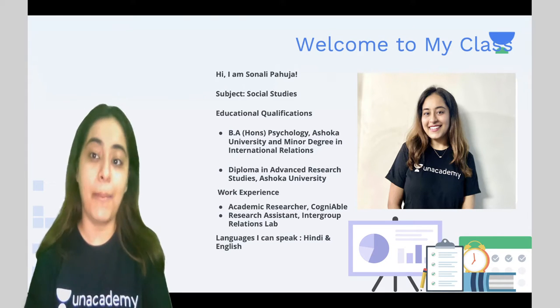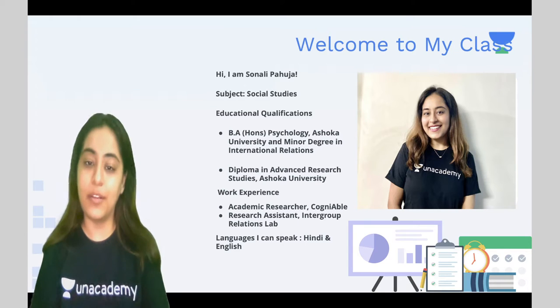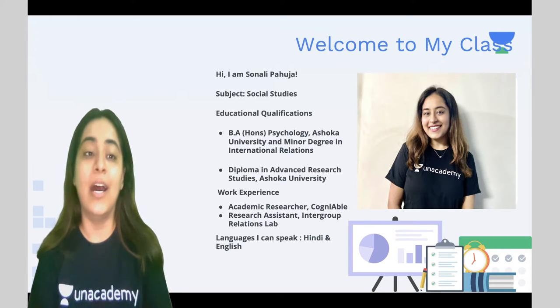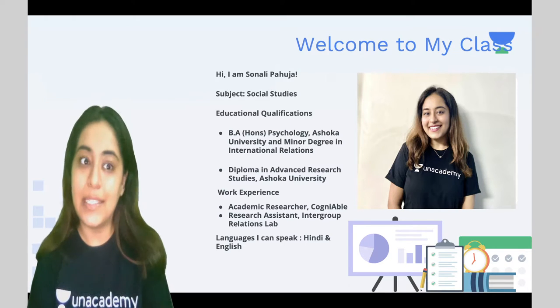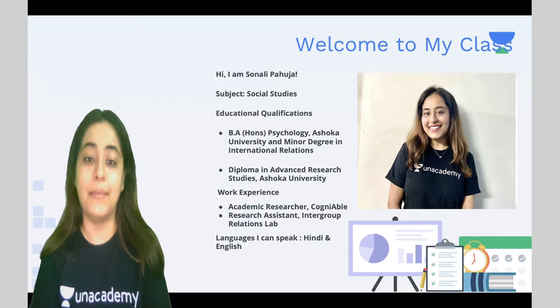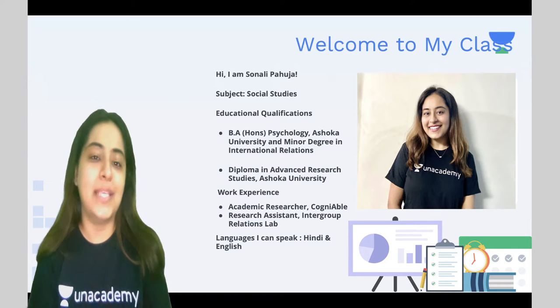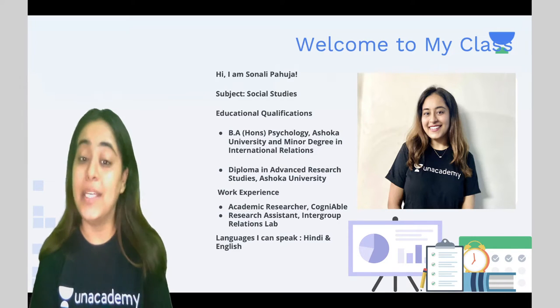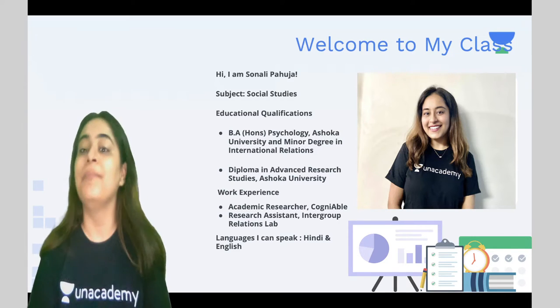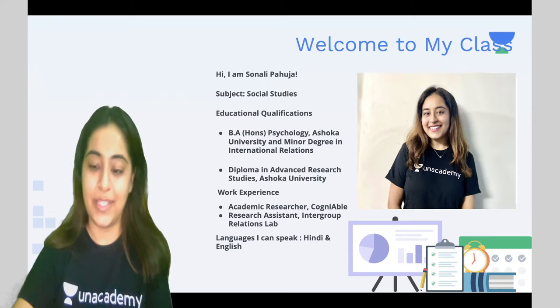I have done my bachelor of arts honours from Ashoka University with a minor degree in international relations, and I worked at a couple of places as an academic researcher. I can speak Hindi and English.